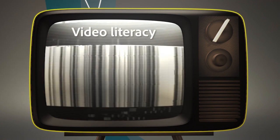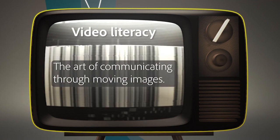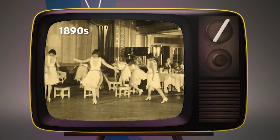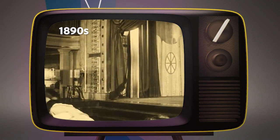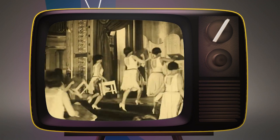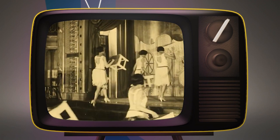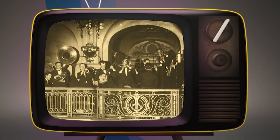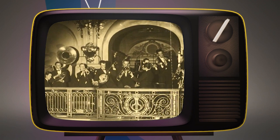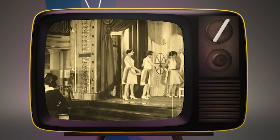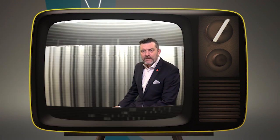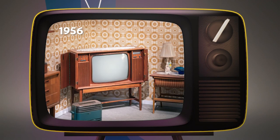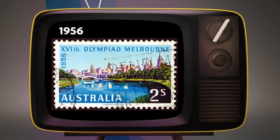Video literacy is the art of communicating through moving images. Its history goes back to the 1890s during the silent film era that fascinated audiences for decades with the concept of going to a theater to be informed and entertained by stories through images that move. The cinema began to move into people's homes in the late 1920s with the invention of the television, but it wasn't until 1956 when the first TV show was broadcast in Australia just in time for the Olympic Games in Melbourne.